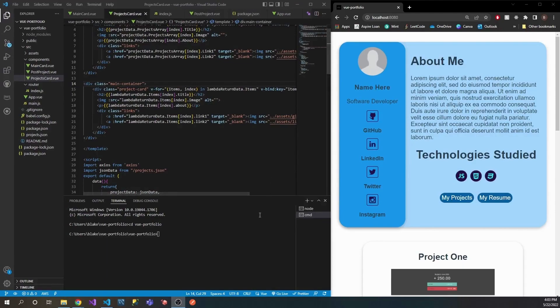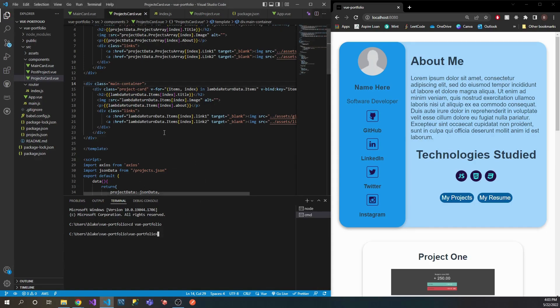Hello and welcome to DevSpot. Today I'm going to be showing you how to set up router guards, and to do that we're going to use the Amplify Authenticator. We're going to set up an entire user pool, allow you to create your own account, and that'll give you access to certain routes that you want to protect.